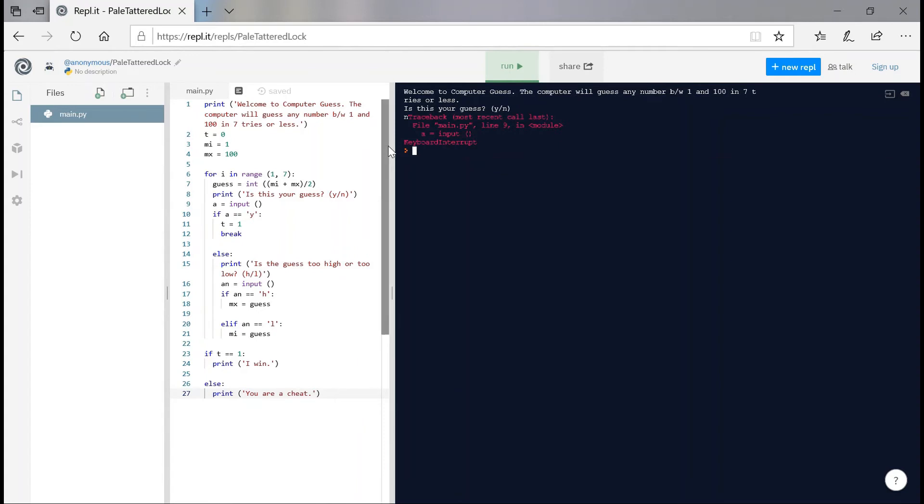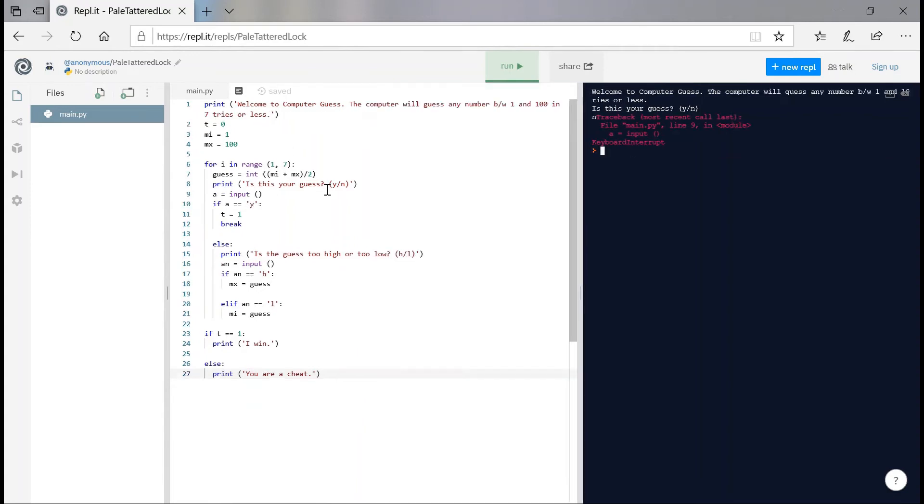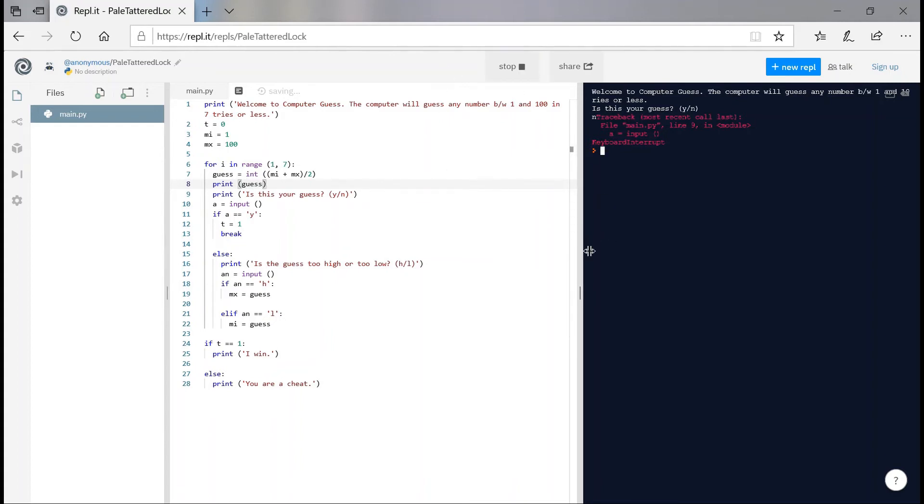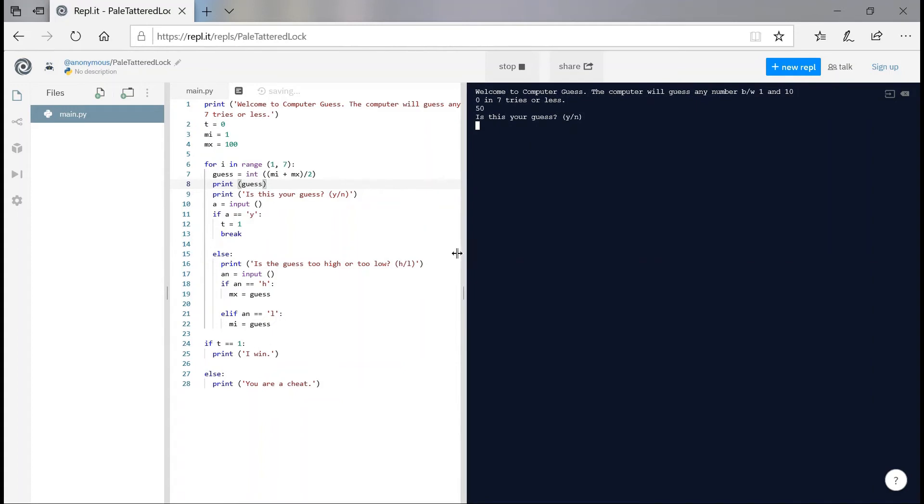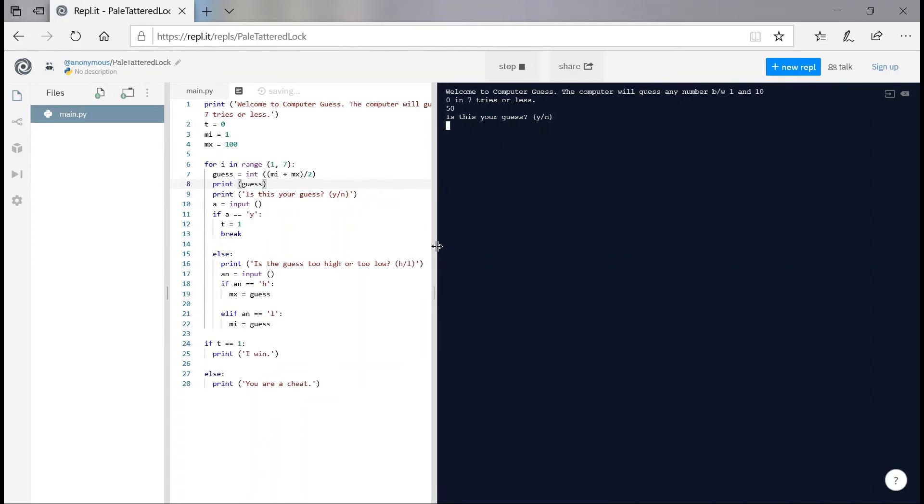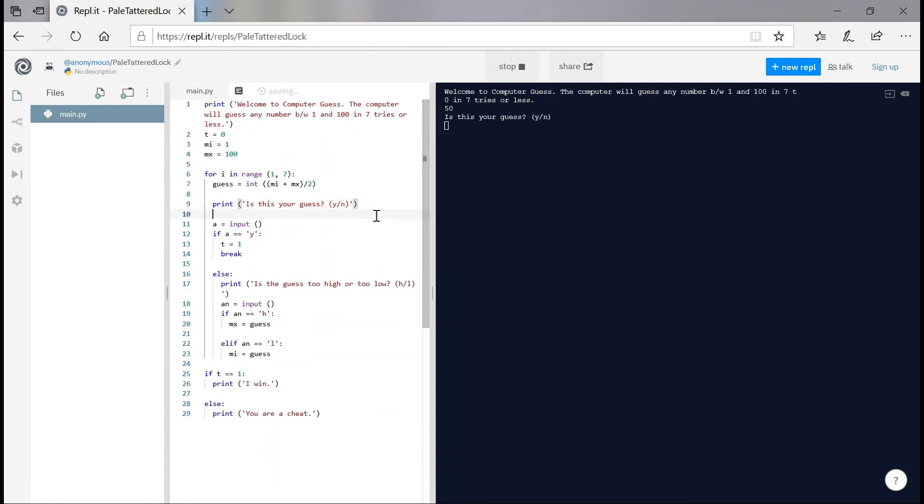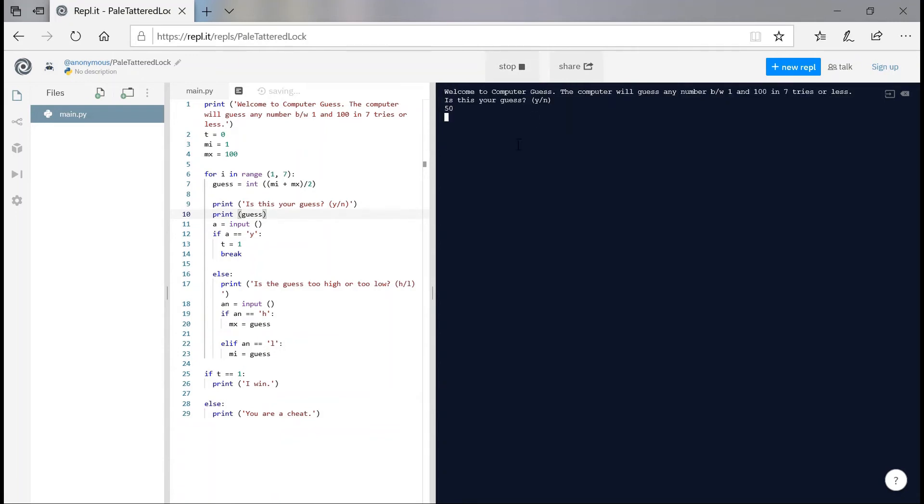And we're just going to have to add in one line of code. Print guess. So let's run the program now. Is this your guess? 50. I'll just print this after this, I mean. This would just look so much better. Is this your guess? Yeah, lot neato. 50. I'm just going to keep my guess as 23.